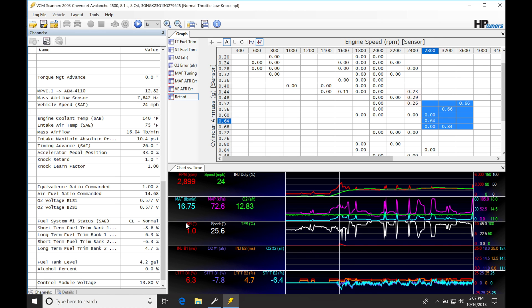Or we simply have too much spark timing or not enough octane, and we have a situation where knock is actually occurring and it's doing its job.